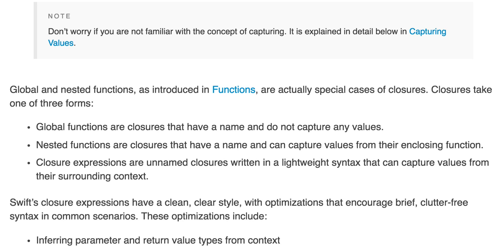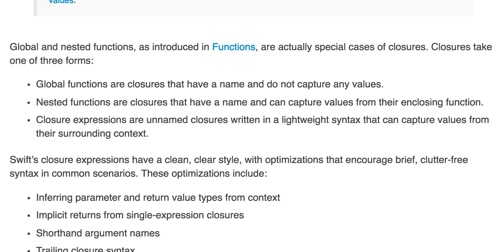Global and nested functions are actually special cases of closures. Closures take one of three forms. Global functions are closures that have a name and do not capture any values. Nested functions are closures that have a name and can capture values from their enclosing function. Closure expressions are unnamed closures written in lightweight syntax that can capture values from their surrounding context. Swift's closures have a clean, clear style with optimizations that encourage brief, clutter-free syntax in common scenarios.